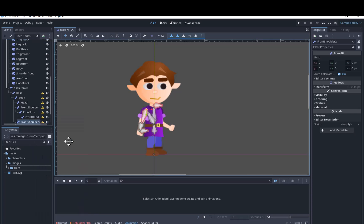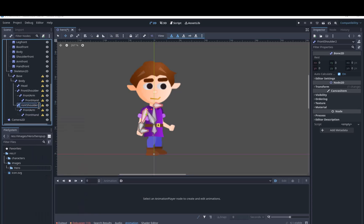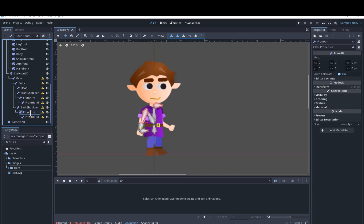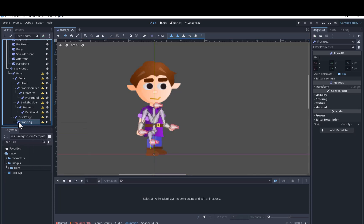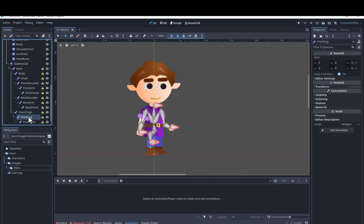We'll duplicate this string of bones, move it to the other side, and rename it to Back Shoulder, etc. We'll add a bone for the front hip as a child of the base bone. We'll add a front leg bone as a child of the front thigh bone, and the front foot bone as a child of the leg bone.